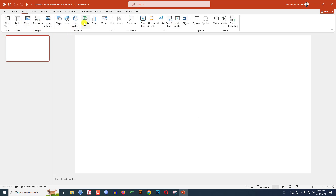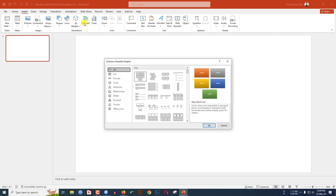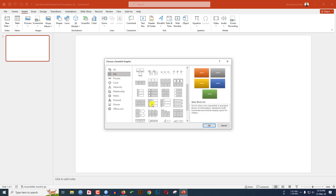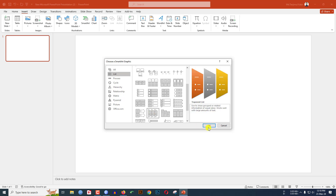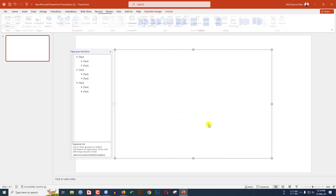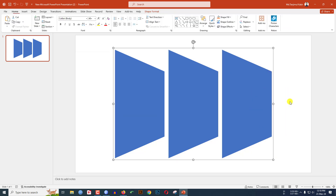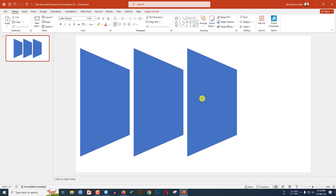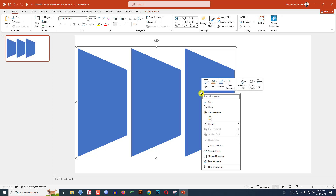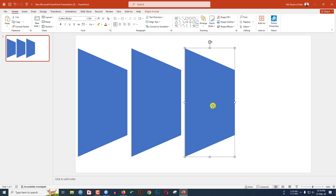Go to Insert, go to SmartArt, click on List, and find the Trapezoid List. Click on it and click OK. Then right-click, go to Group, and make it Ungroup. Place it over here. Again right-click, go to Group, and make it Ungroup.